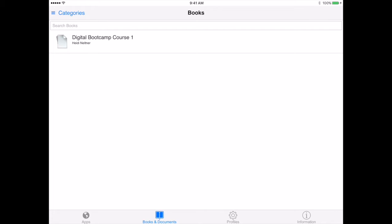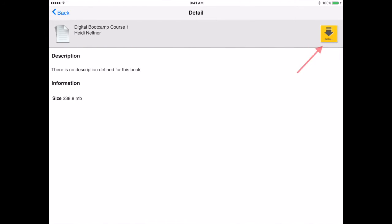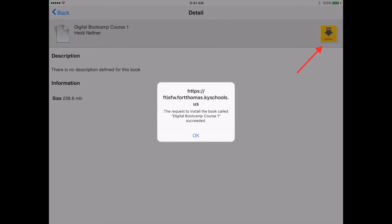Here we have the digital boot camp course one. I'm going to press that and then choose install. It will tell me that I've succeeded, and then I just press OK.